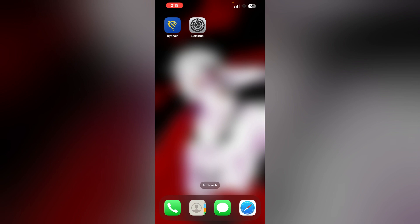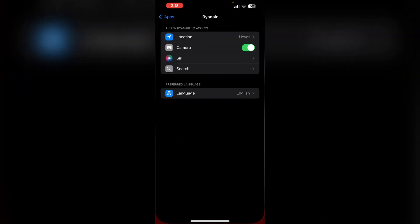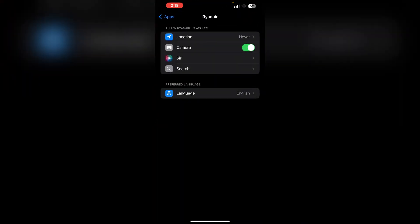Check Permissions. Ensure the app has camera permissions enabled in your device. Go to settings and click on Ryanair. Then make sure the camera option is toggled on.